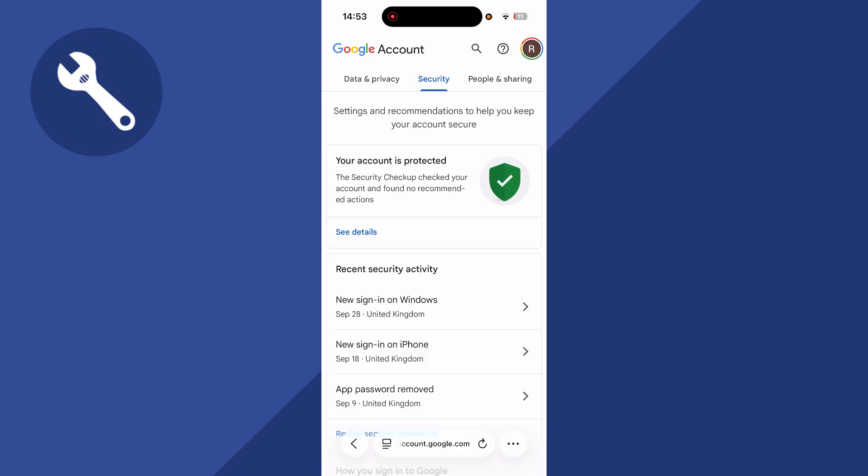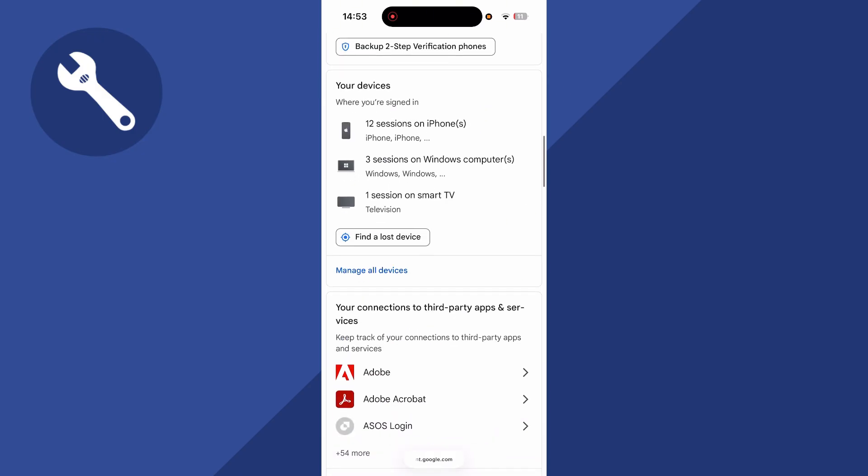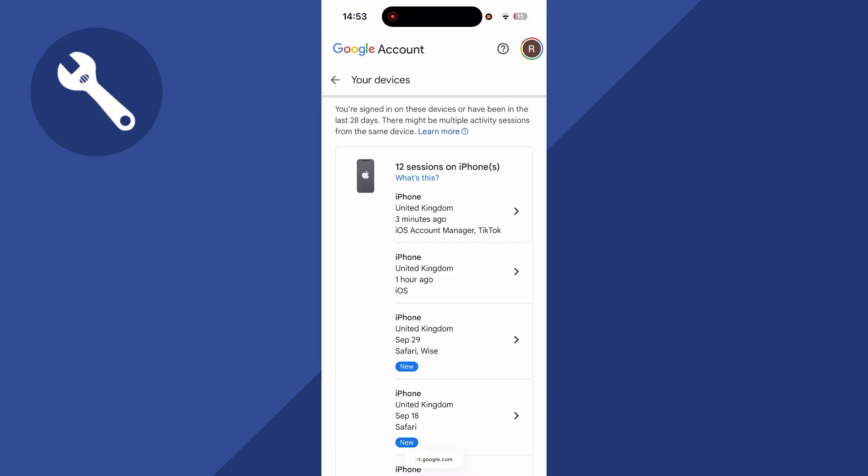You can then scroll down to the bottom of this page, and you'll have the option here for your devices. Click on manage all devices.